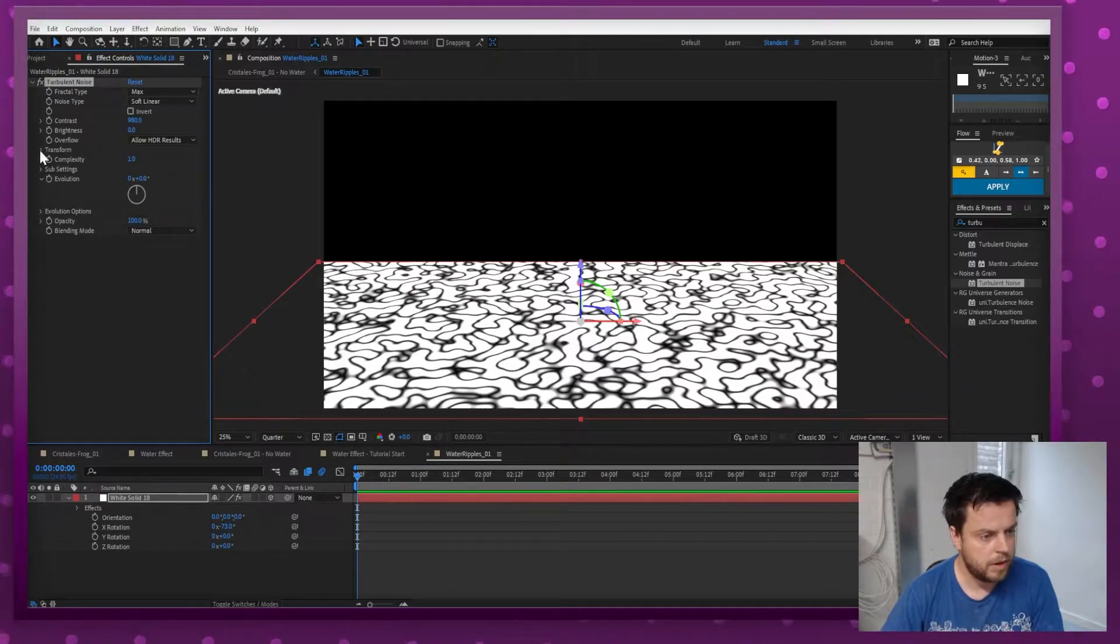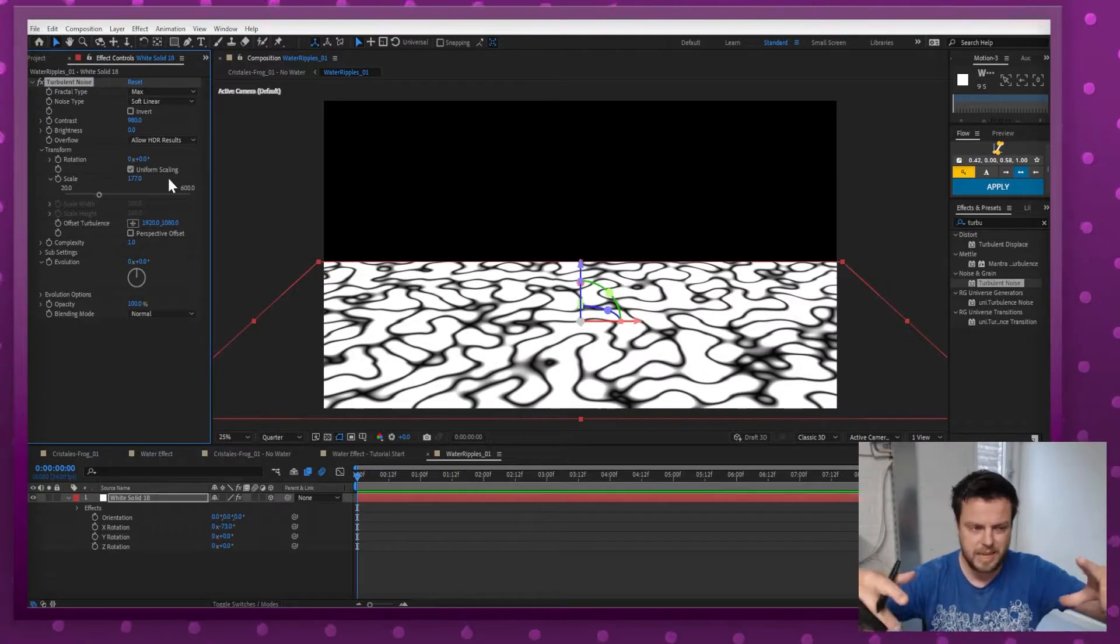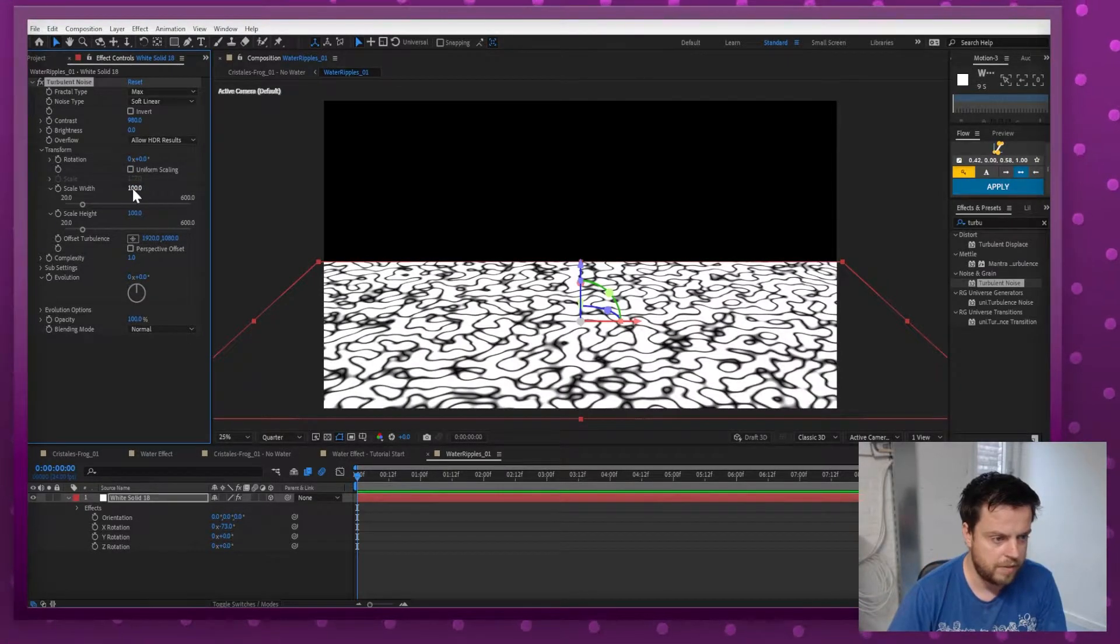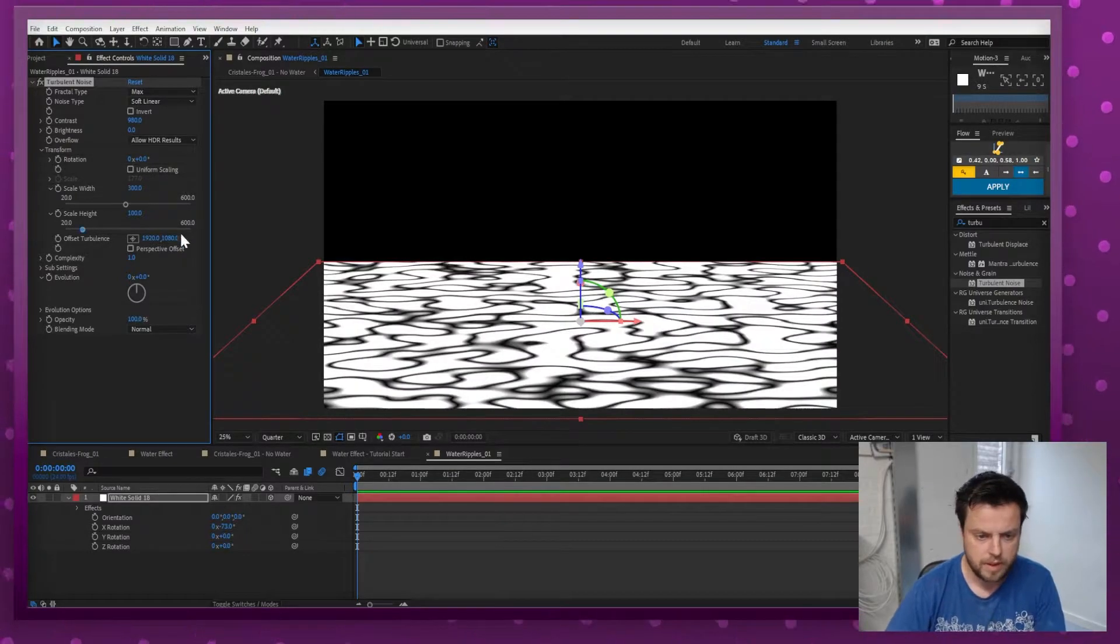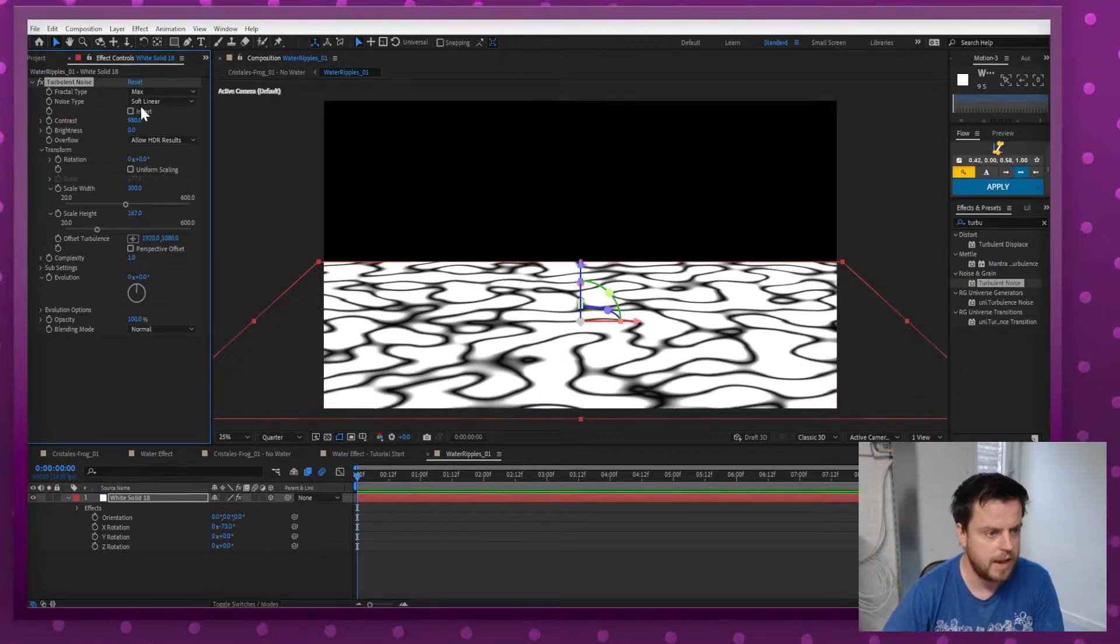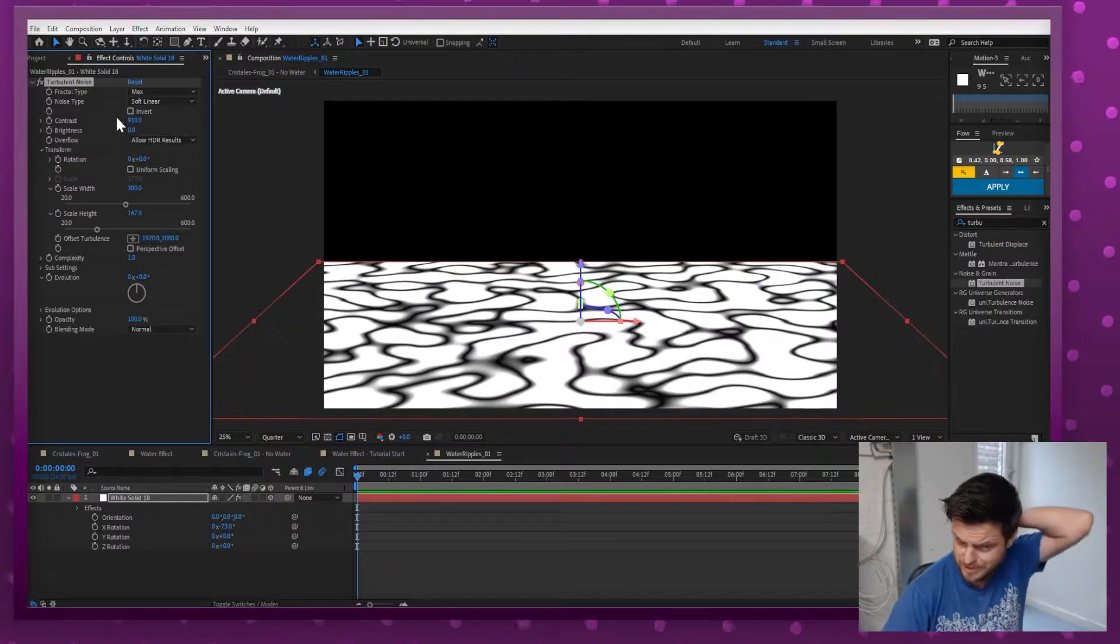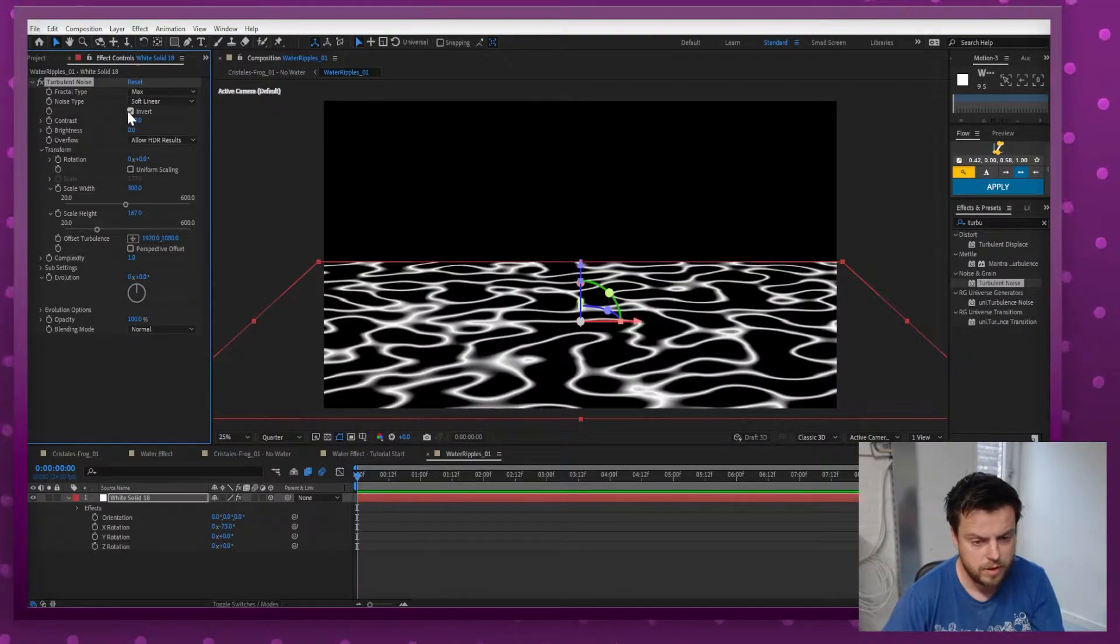And then I'm going to, well I can do scaling but I want it to be even more in depth, so I'm going to do uniform scaling off and I'm going to make it like let's say 300 width, let's say 200 height, there we go a little less, something like that. So as you can see it's already starting to look like water ripples, but you need to invert the colors obviously so I'm just going to click Invert.